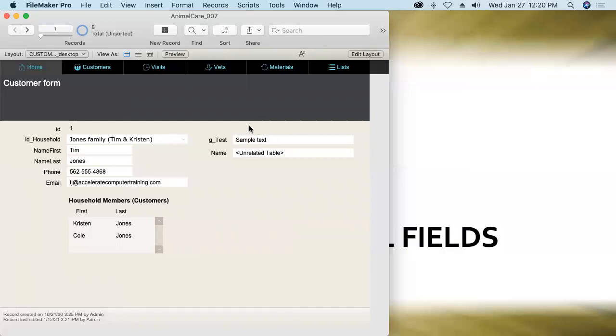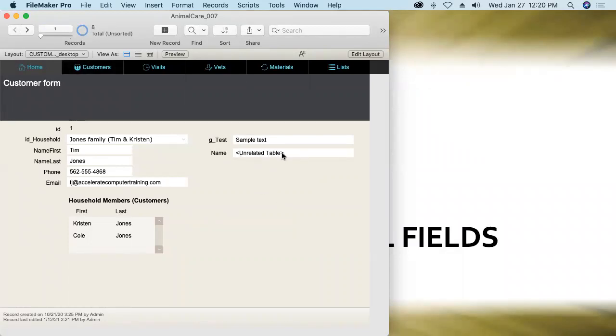The global field displays its text just beautifully, sample text, even though it lives in another table that's completely unrelated to the current table occurrence on which this layout is based. But the animal name field no such luck, it's an unrelated table so we can't display data without a relationship. So that's another very unique characteristic about global fields.